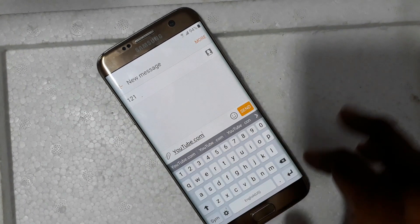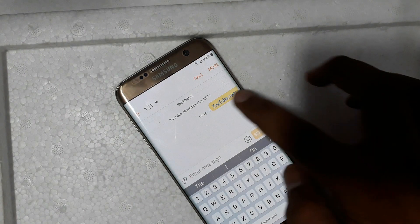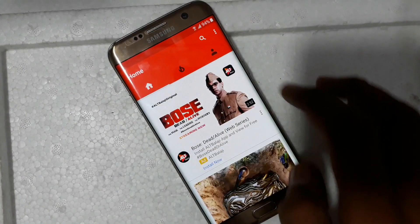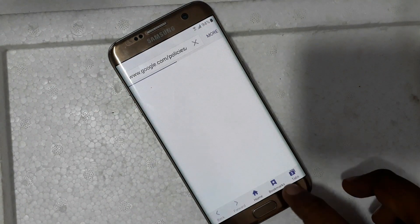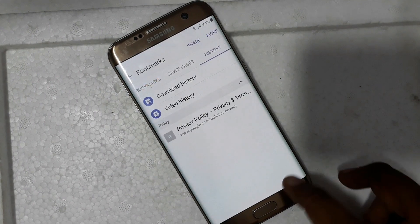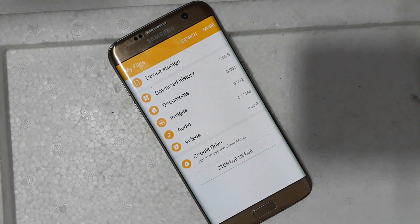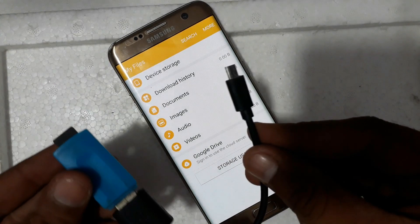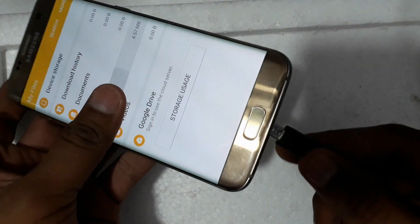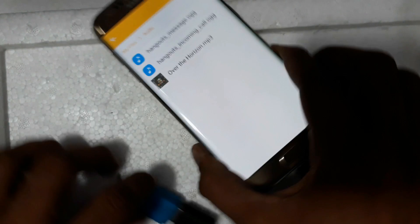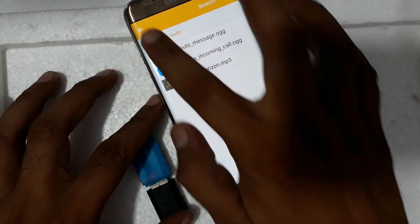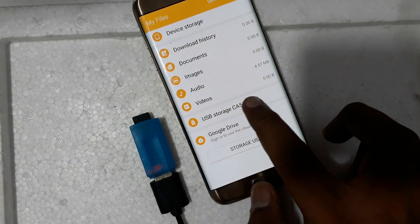Now send and click here — YouTube. Now your video is open, then go to Privacy Policy, then Bookmark, Download History. Now connect the OTG cable. You see the OTG cable, then you see the file manager again.